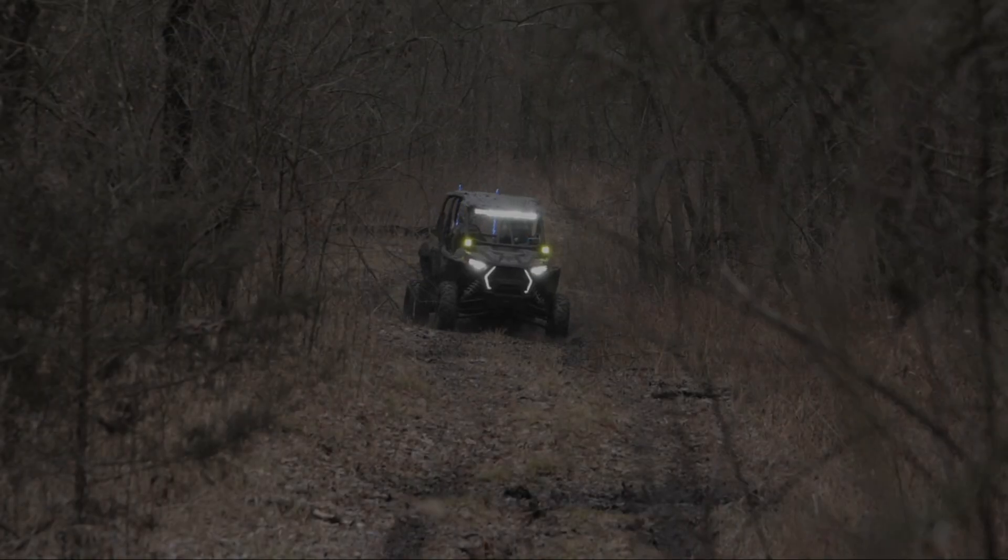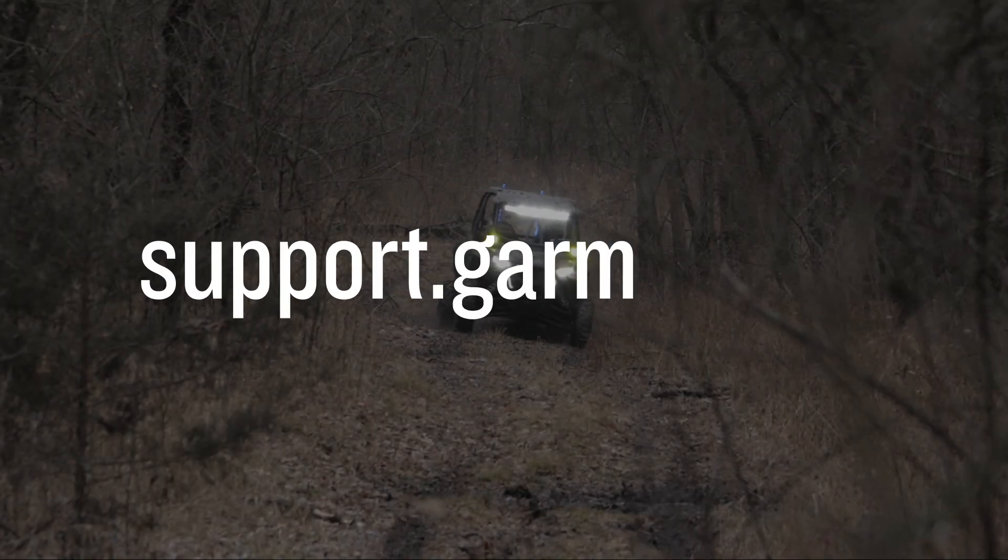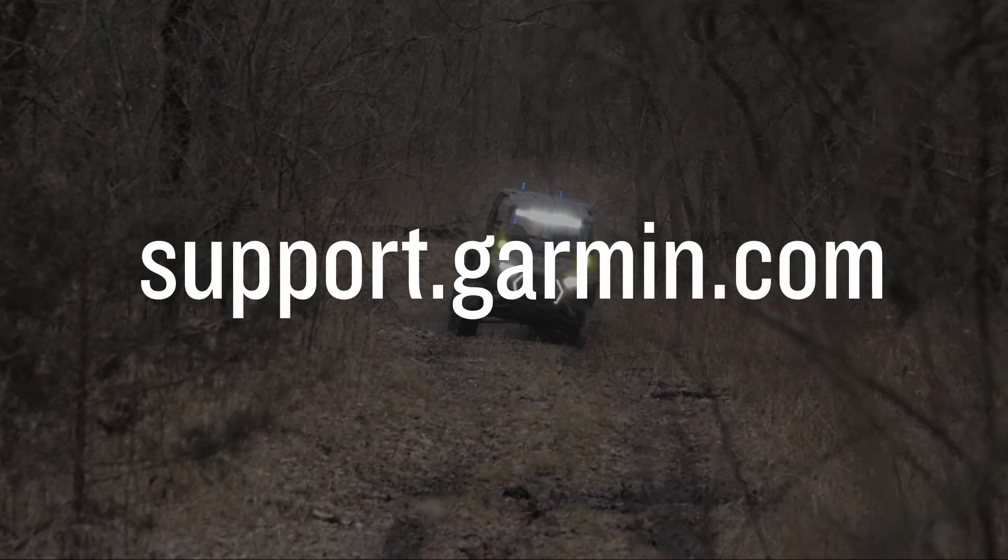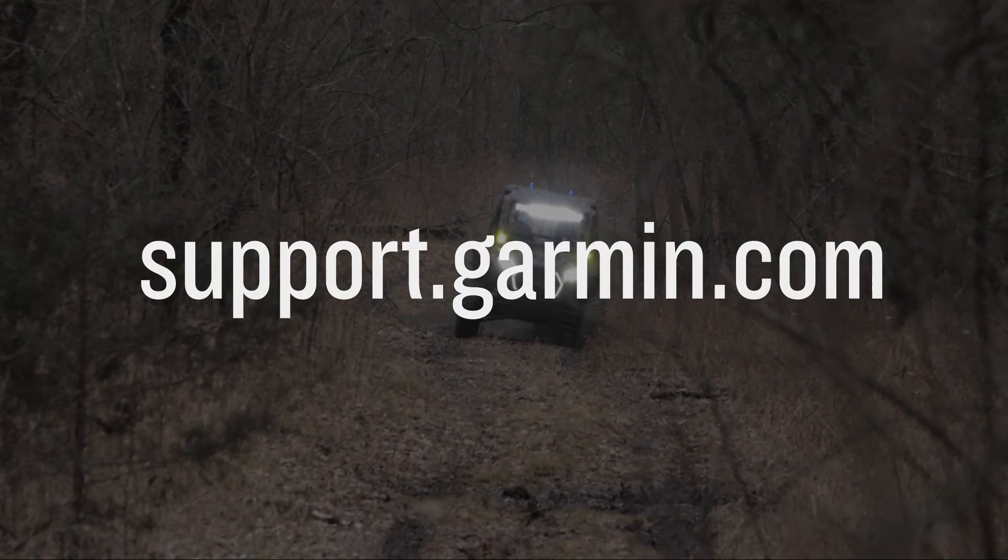And that's it. For more help, please visit support.garmin.com. Thank you.